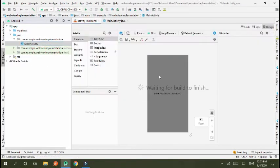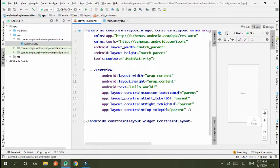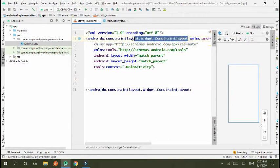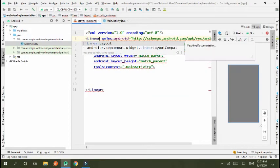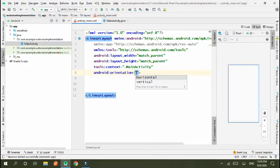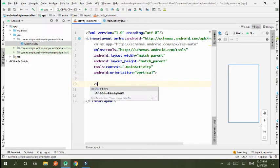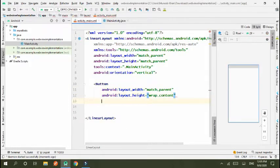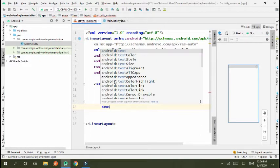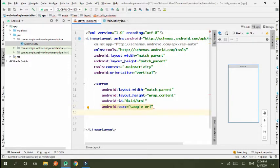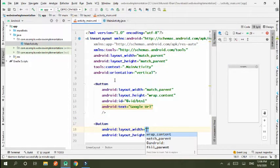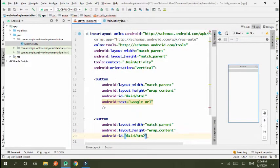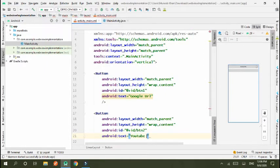So go to XML file. I create two buttons that send two addresses to next activity. Send linear layout and in linear layout I set orientation vertical. Next I create a button, match parent wrap content, ID button one, and text is equal to Google URL. And second button match wrap, ID btn2, and text YouTube URL.